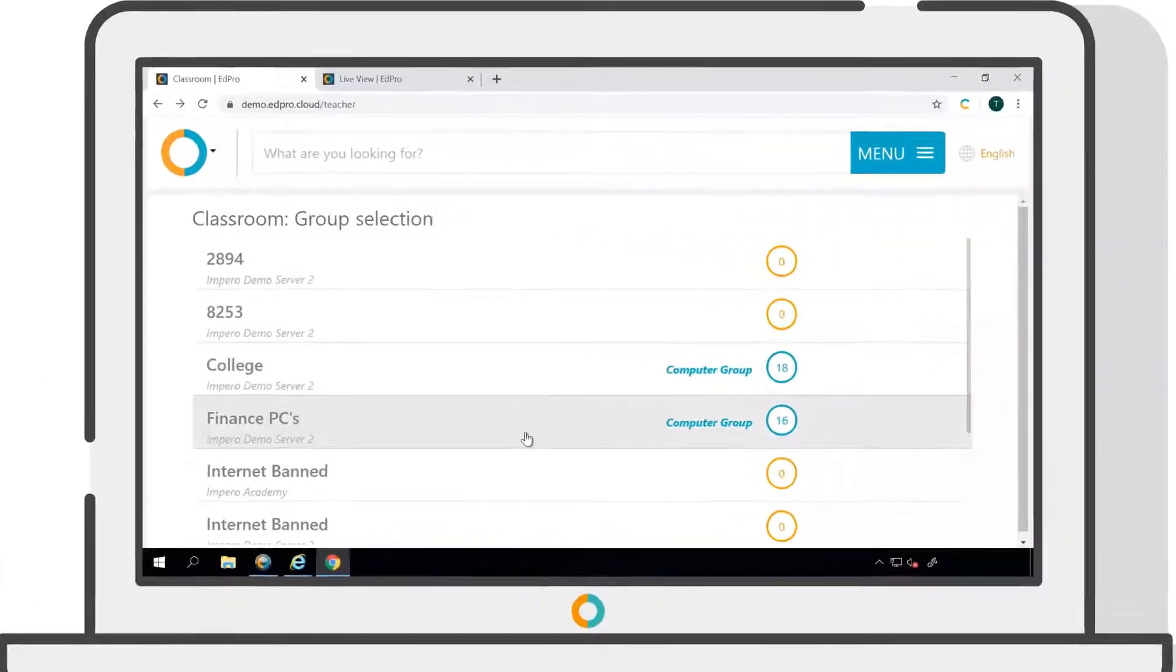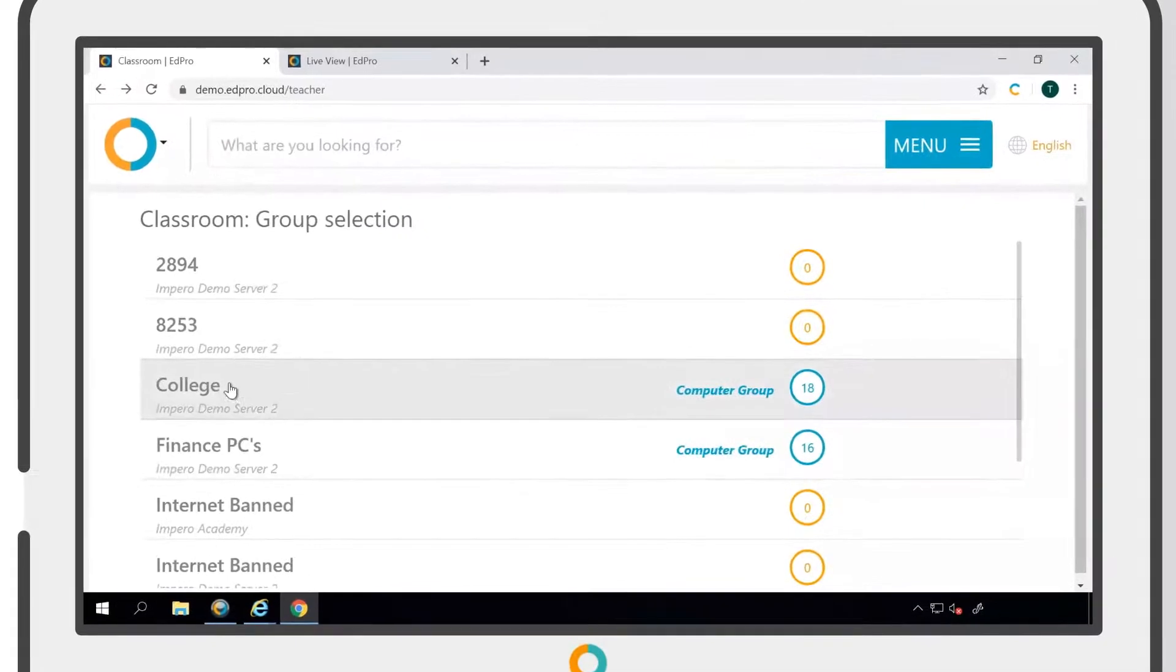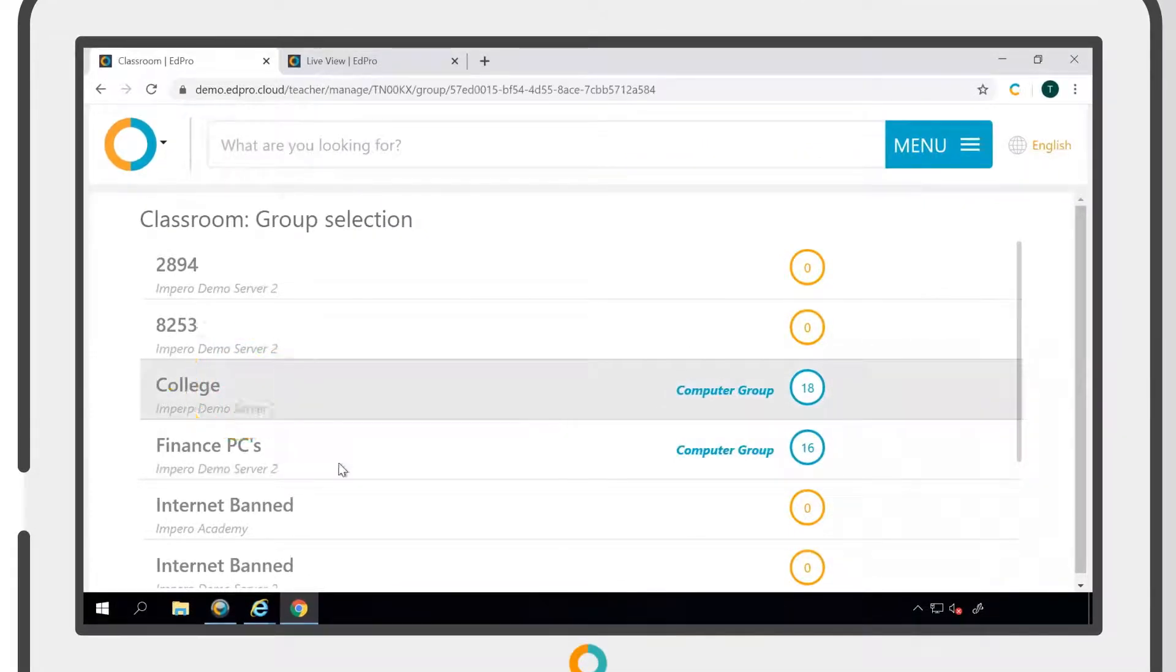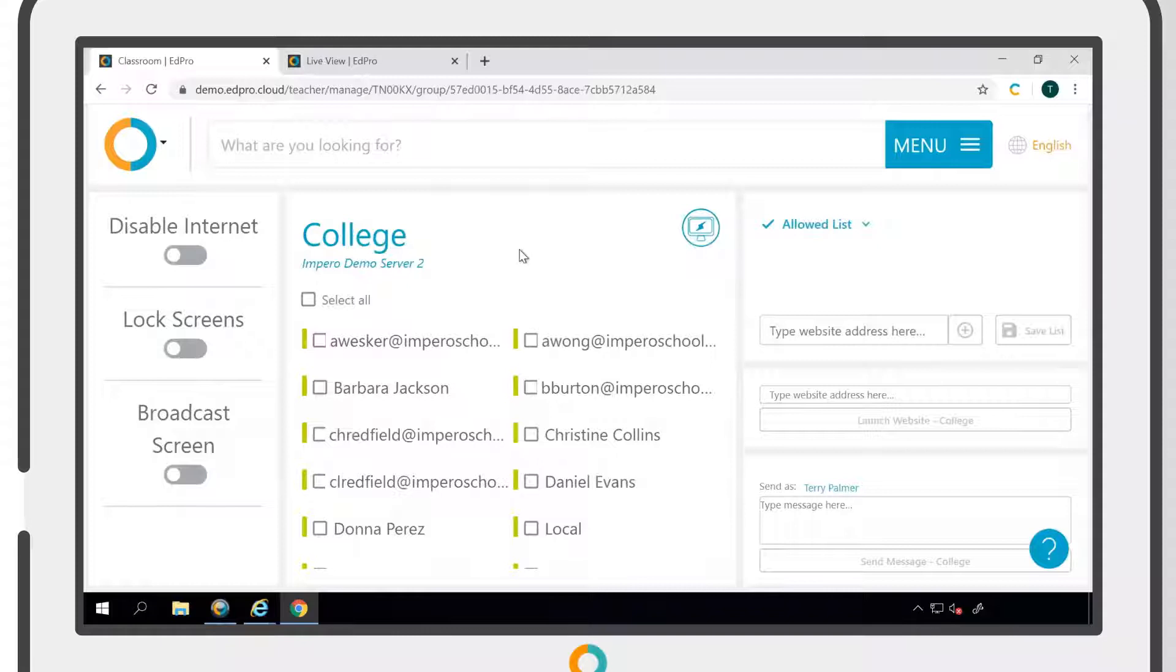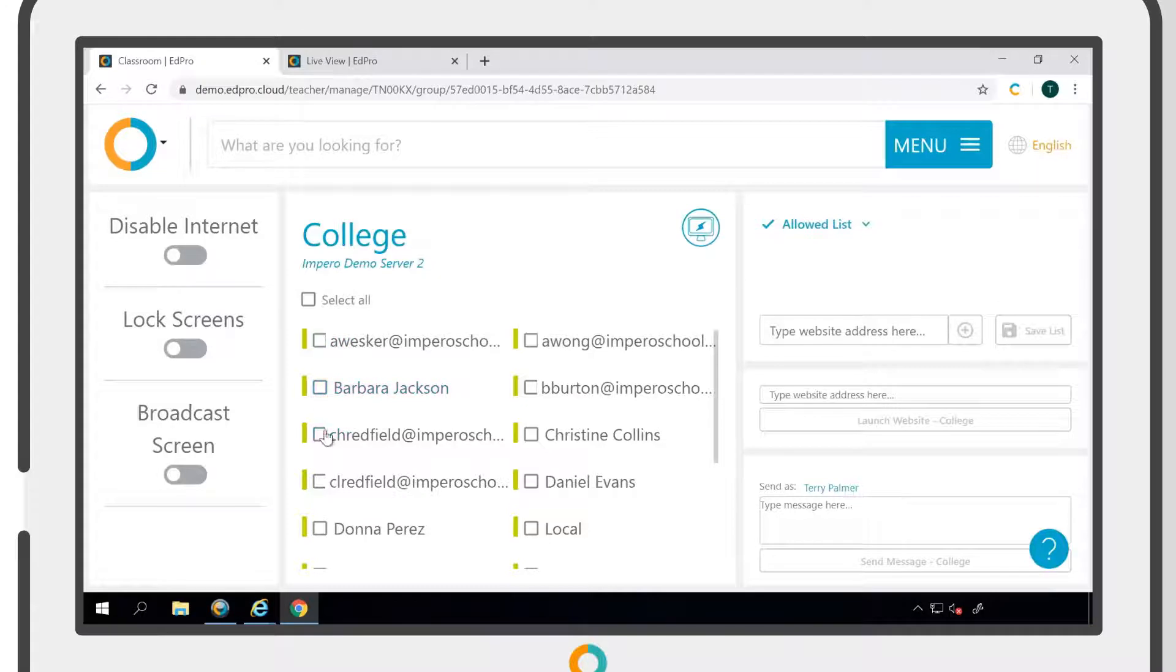To use any of these tools, select the group that you would like to apply a policy to. The central panel will display all users within the selected group. When all of the users are unselected, a policy will be applied to the entire group.